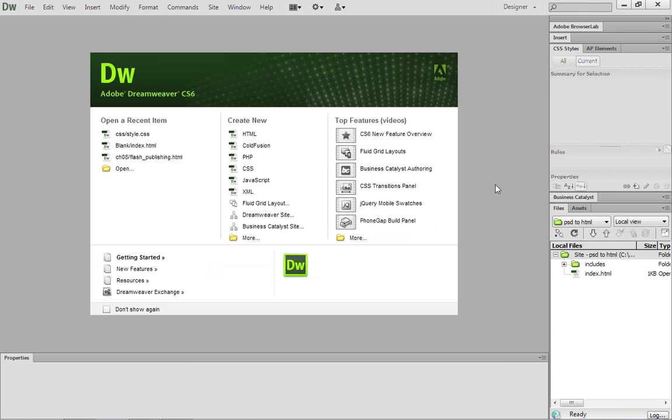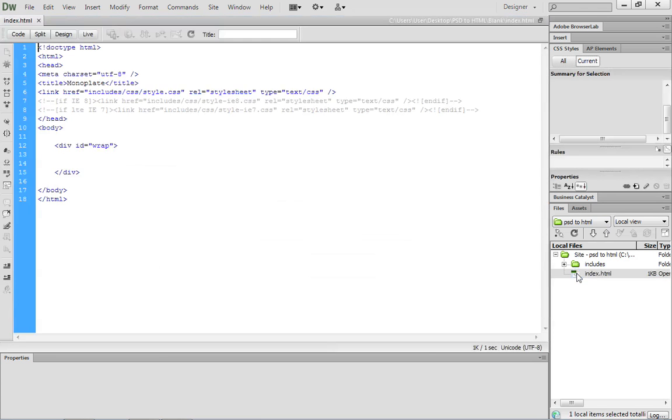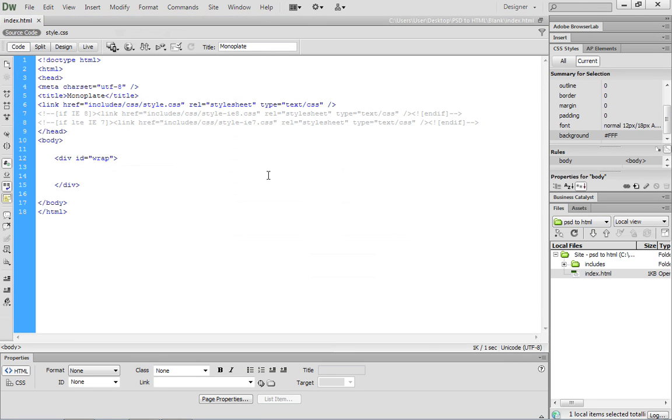Now I've already defined a site called psd2html that uses the blank directory within the resource files that you can download from our site. And inside that directory, we have index.html, which I'd like you to open.